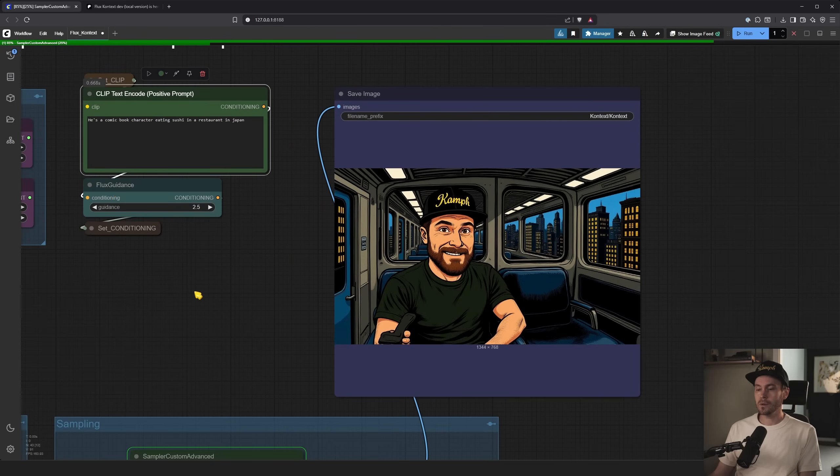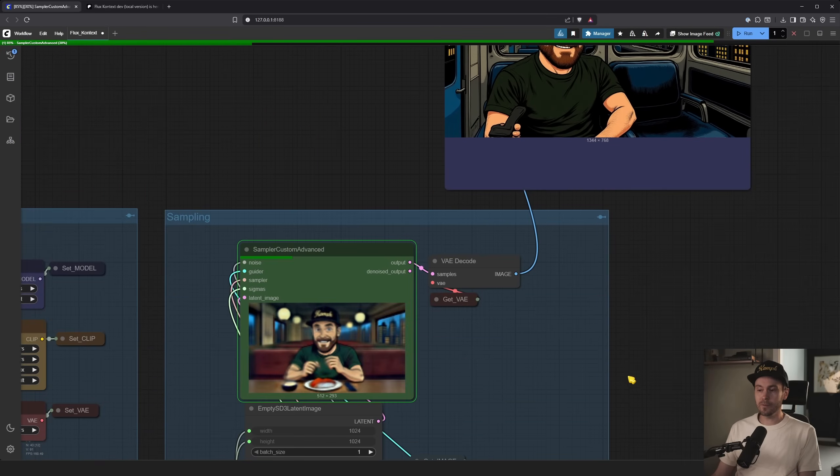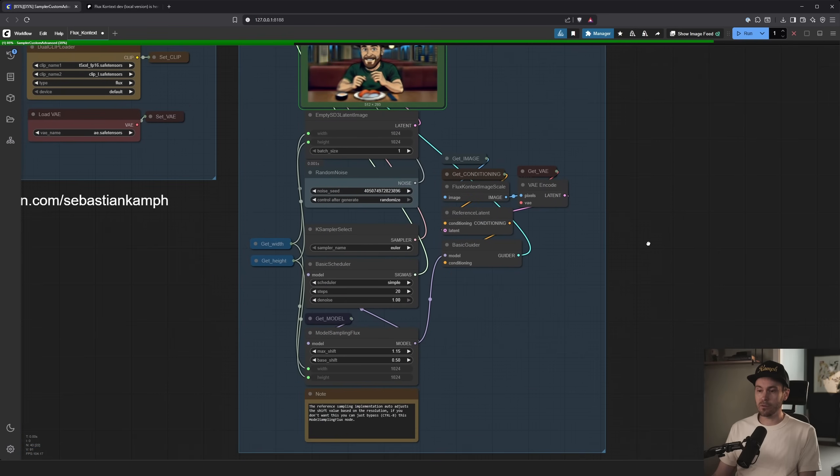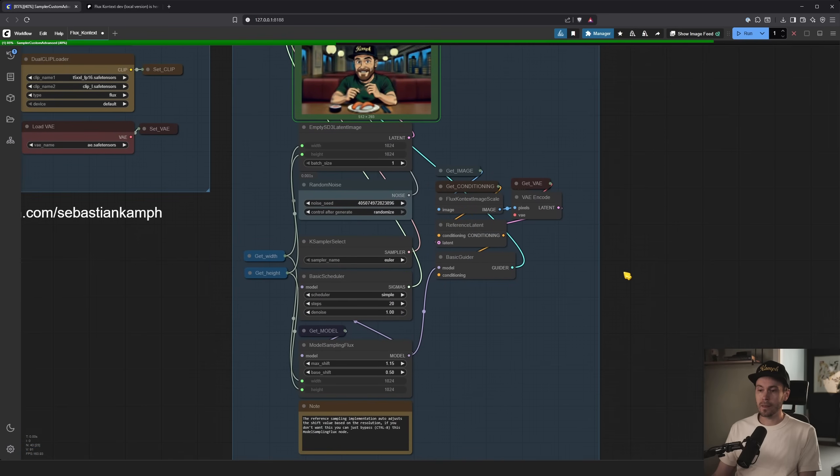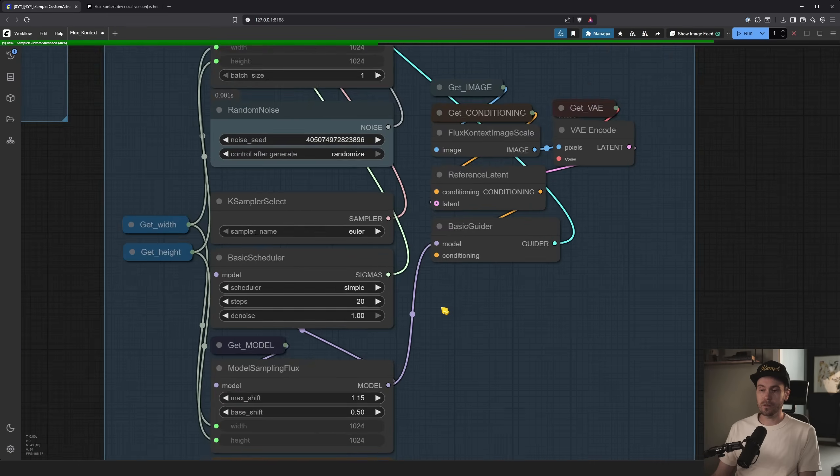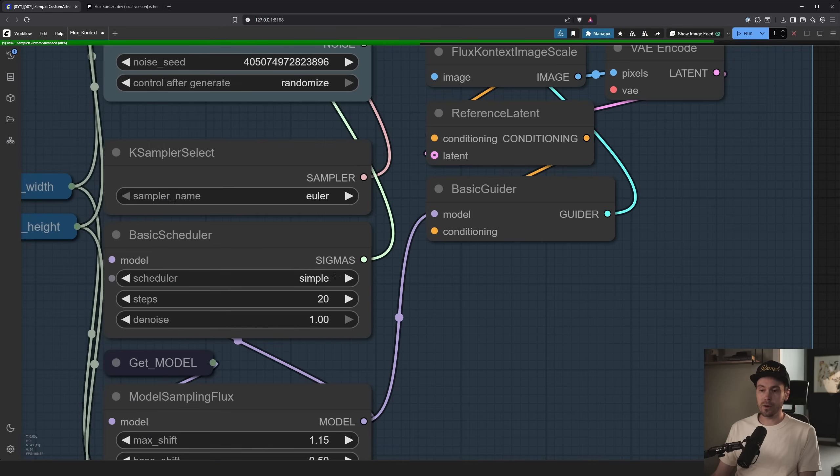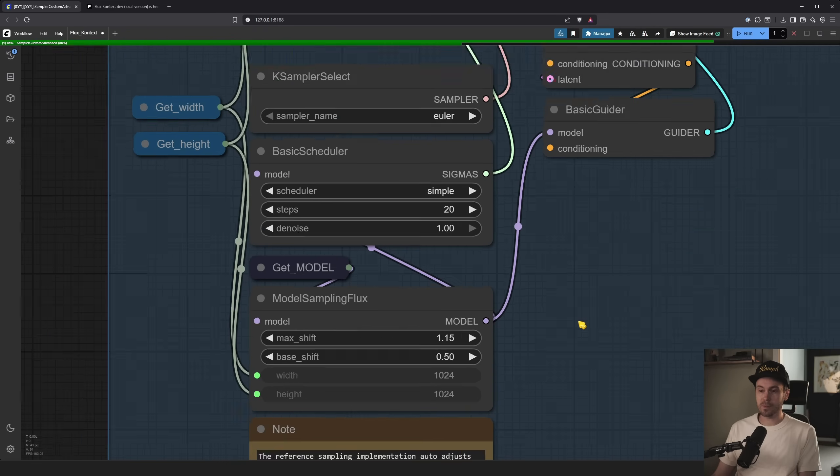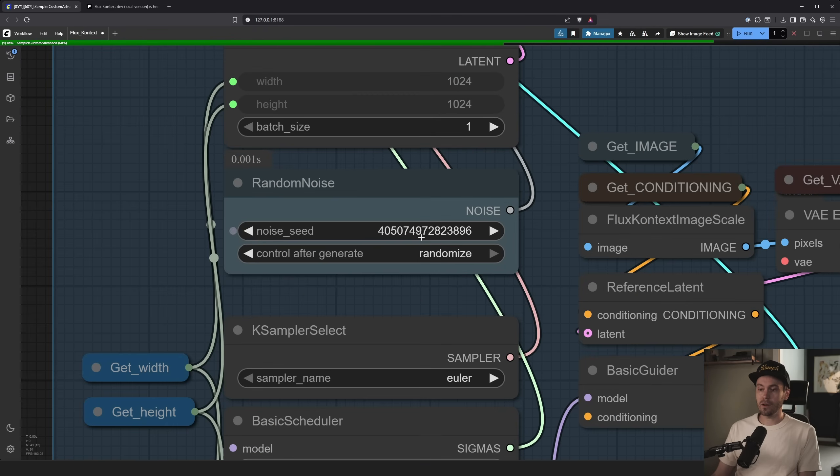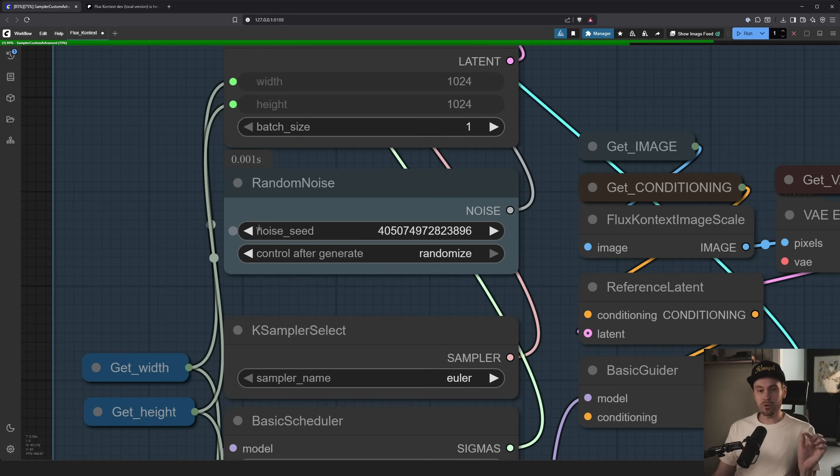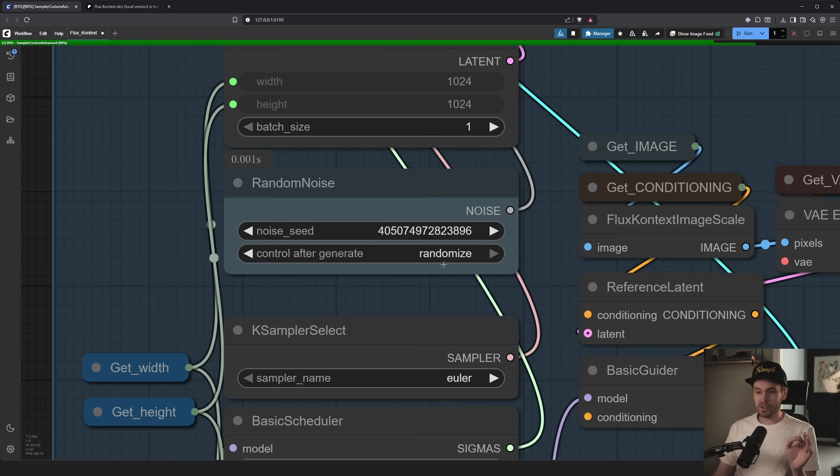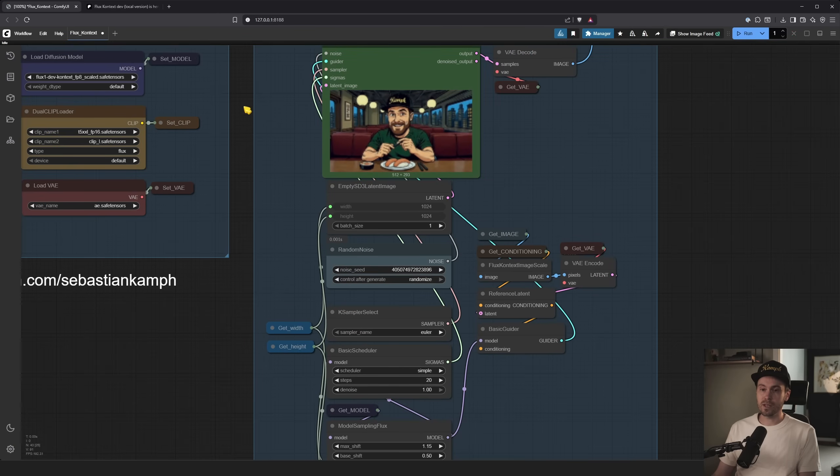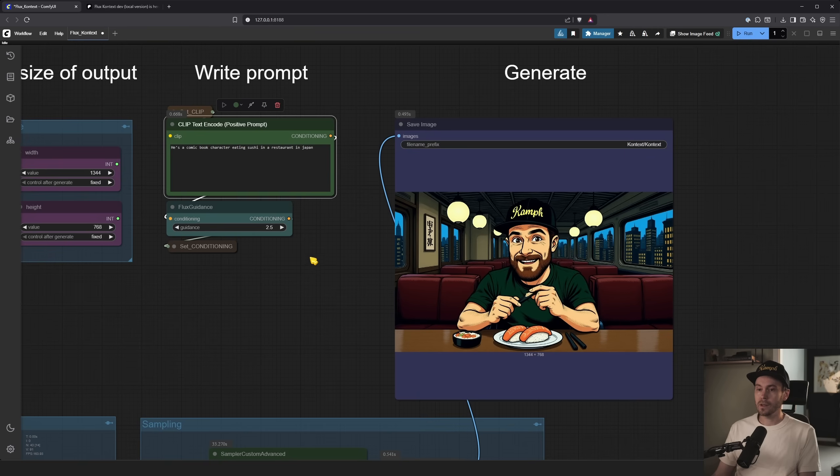And the good part is you don't have to fiddle with a lot of the settings. Like everything here is set it and forget it. We're running Euler simple, 20 steps. And we have a random seed. If you want to play with small changes in your prompt without getting some kind of consistency, you can set the seed to fixed. But for this purpose, it's not really important.